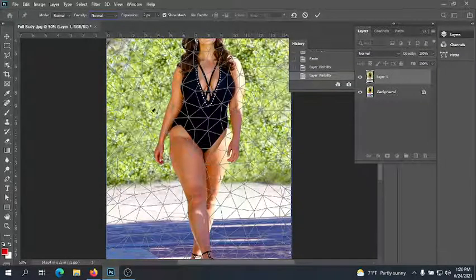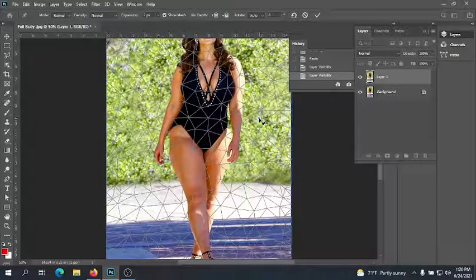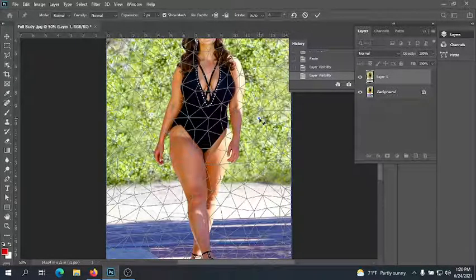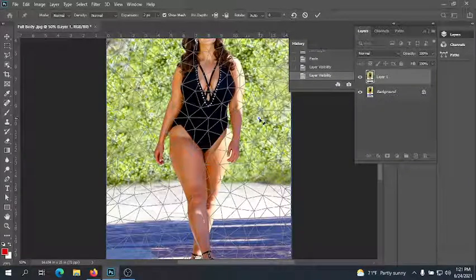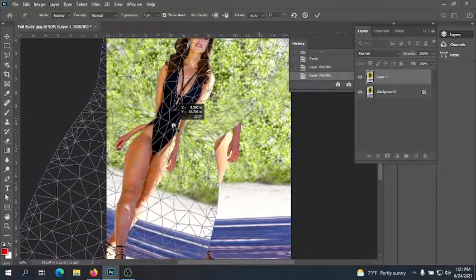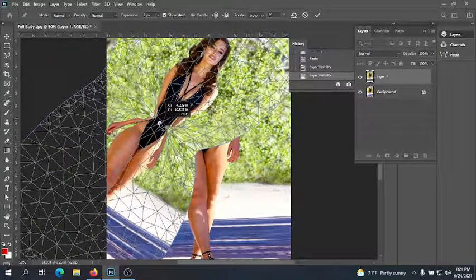Basically how Puppet Warp works is you create points and then adjust based on those points. When you get the pin with a plus symbol, you're adding extra points. If you hover over an existing point, you get the arrow with the pin — that means grab and pick up. When you click and hold the mouse button down and drag, you can start to warp and pinch in. I'll hit undo on that demo — that's not what I want to do.